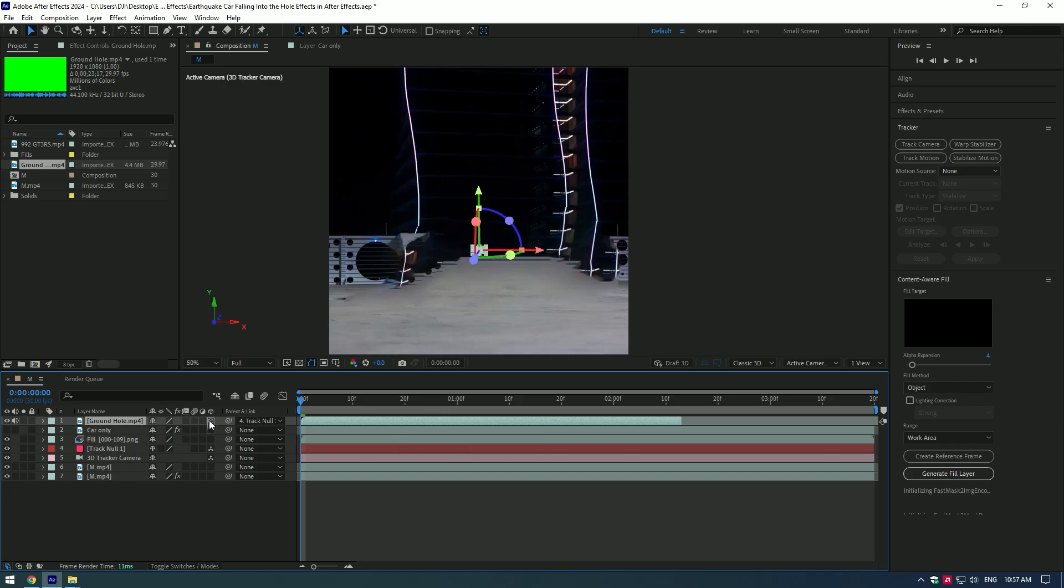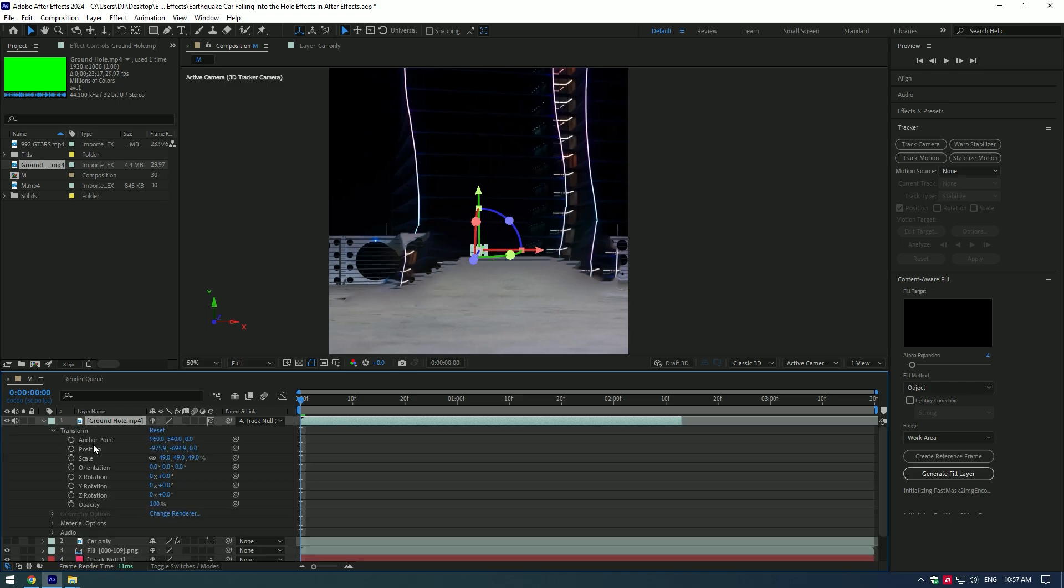Enable 3D on green screen layer. Expand Transform and change scale and position of the green screen.